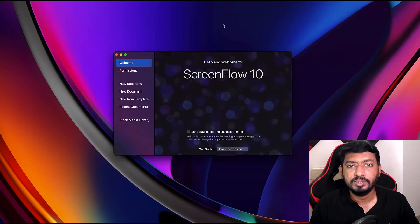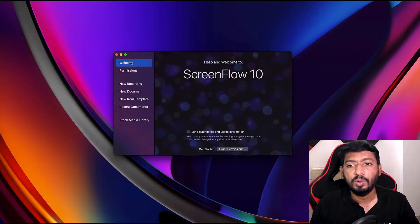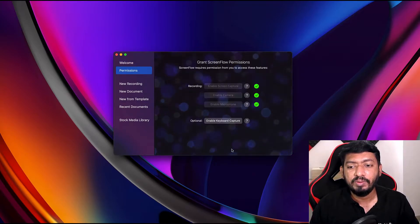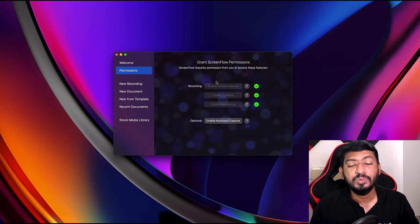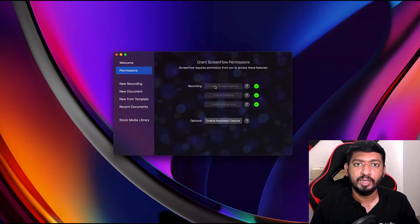It has so many customizations and options, easy to use software, and a software with less learning curve. Then you need to consider the software. So after installing ScreenFlow, this is how the screen actually looks. The prompt actually shows you hello and welcome to ScreenFlow 10.